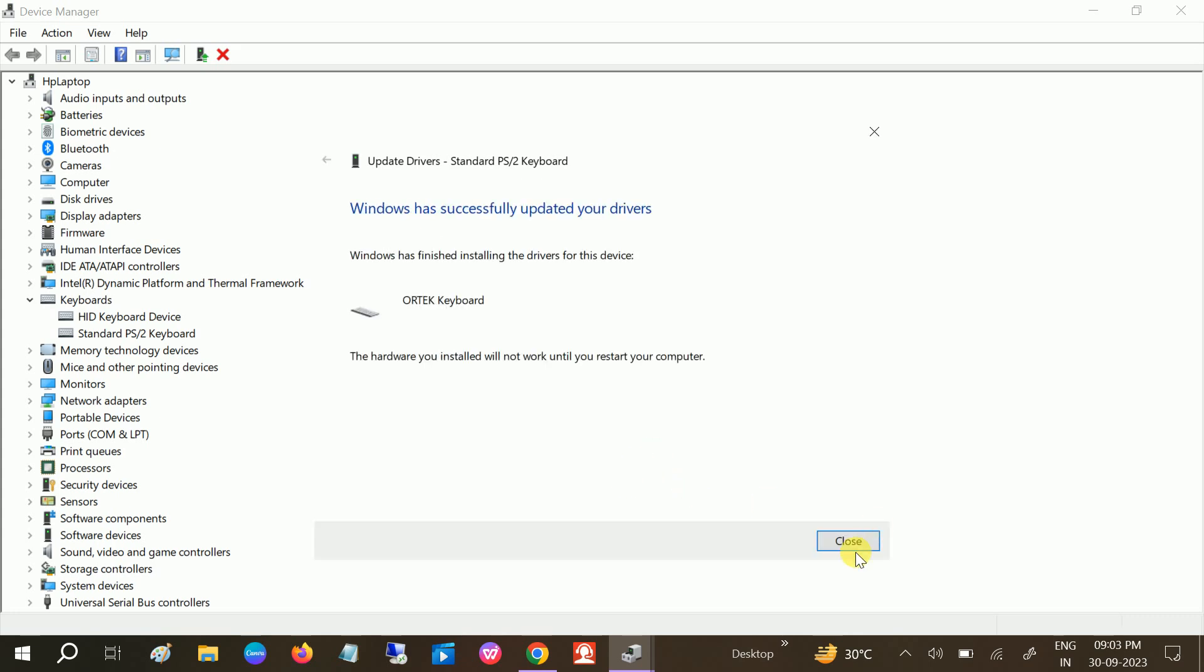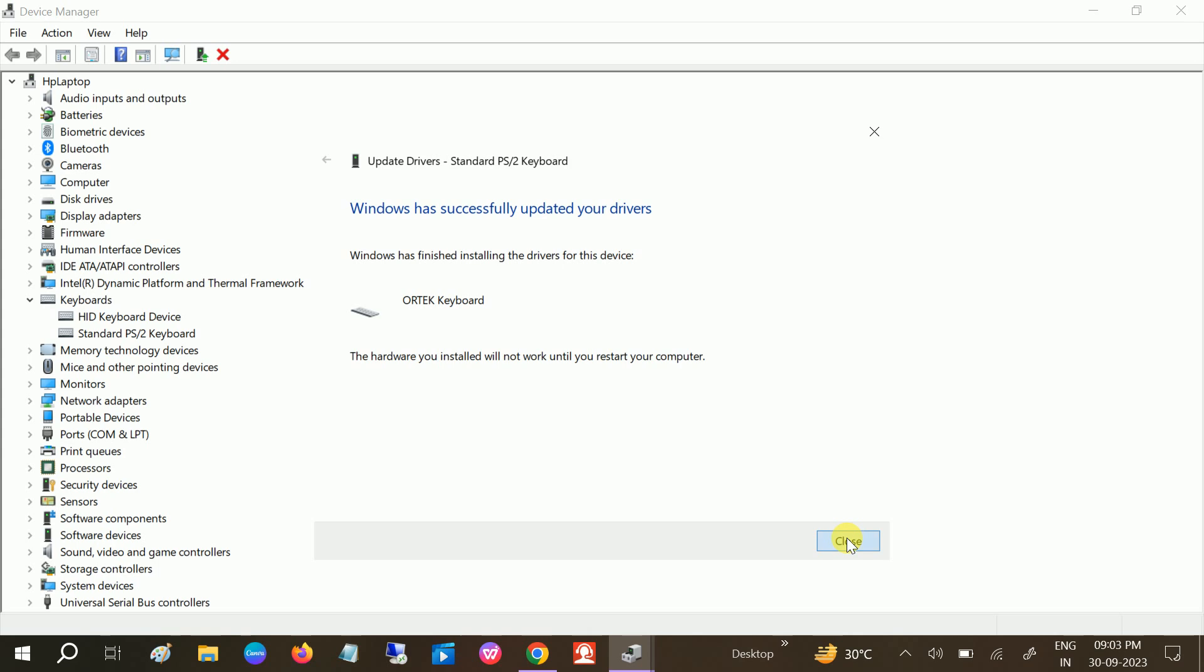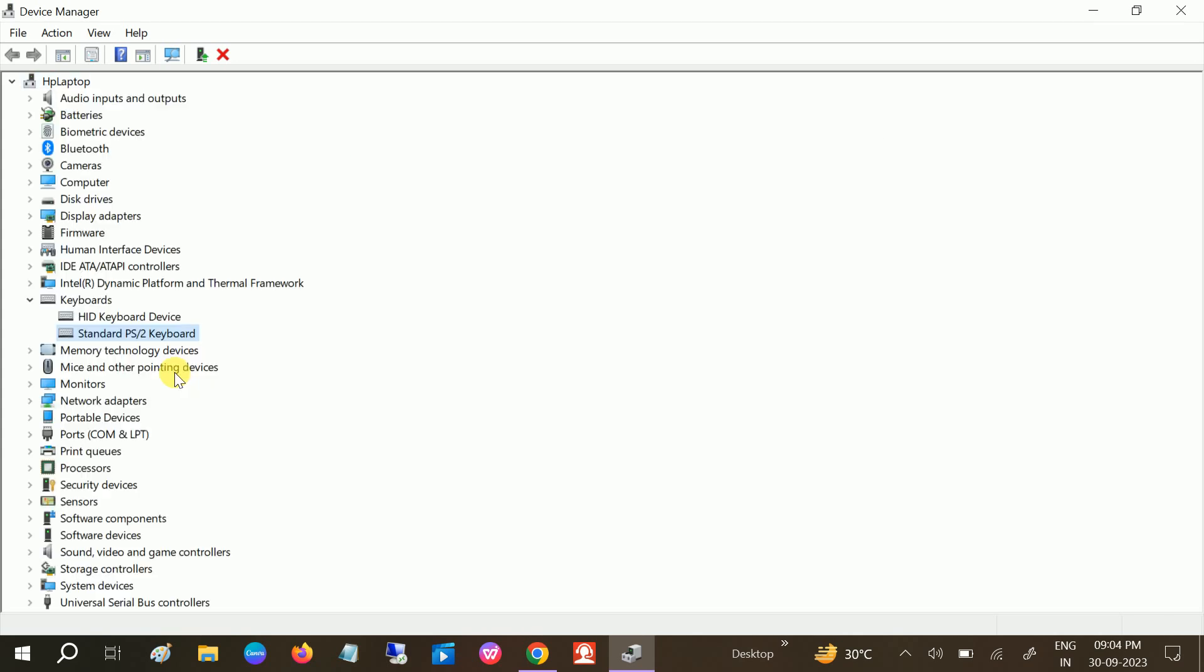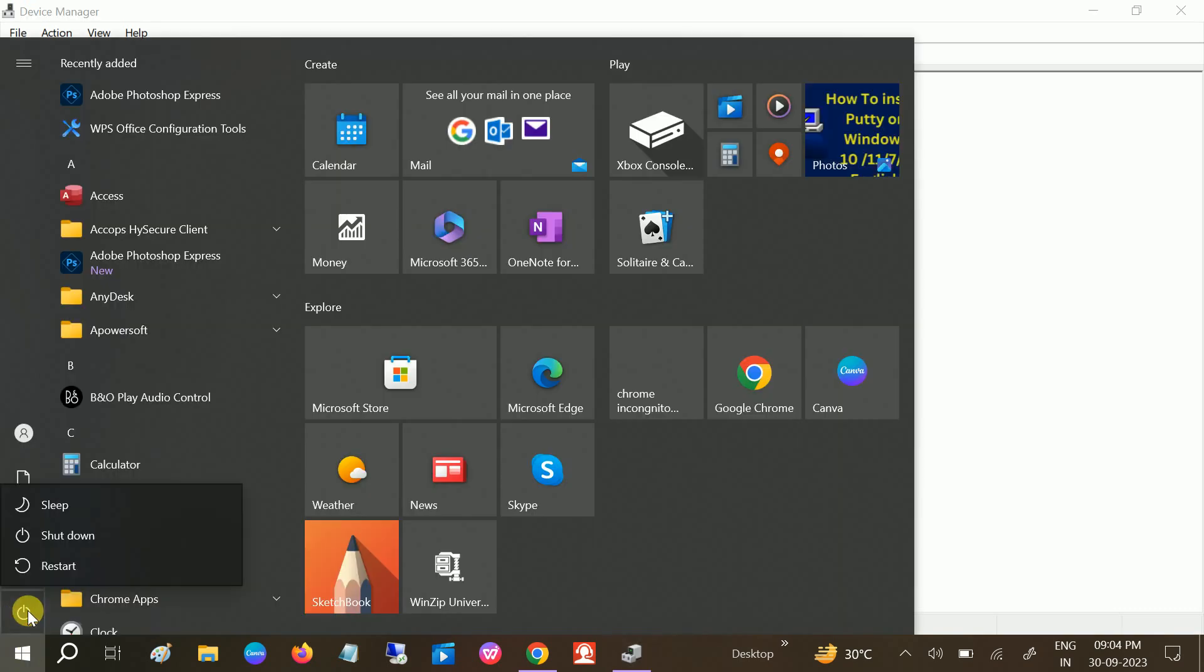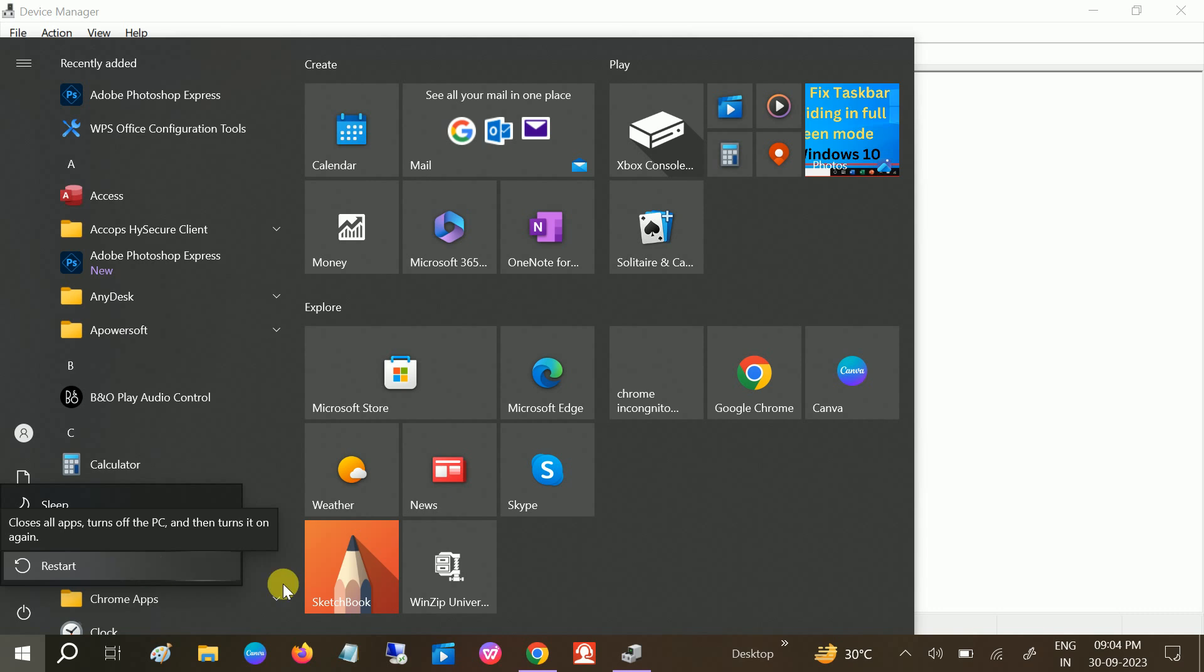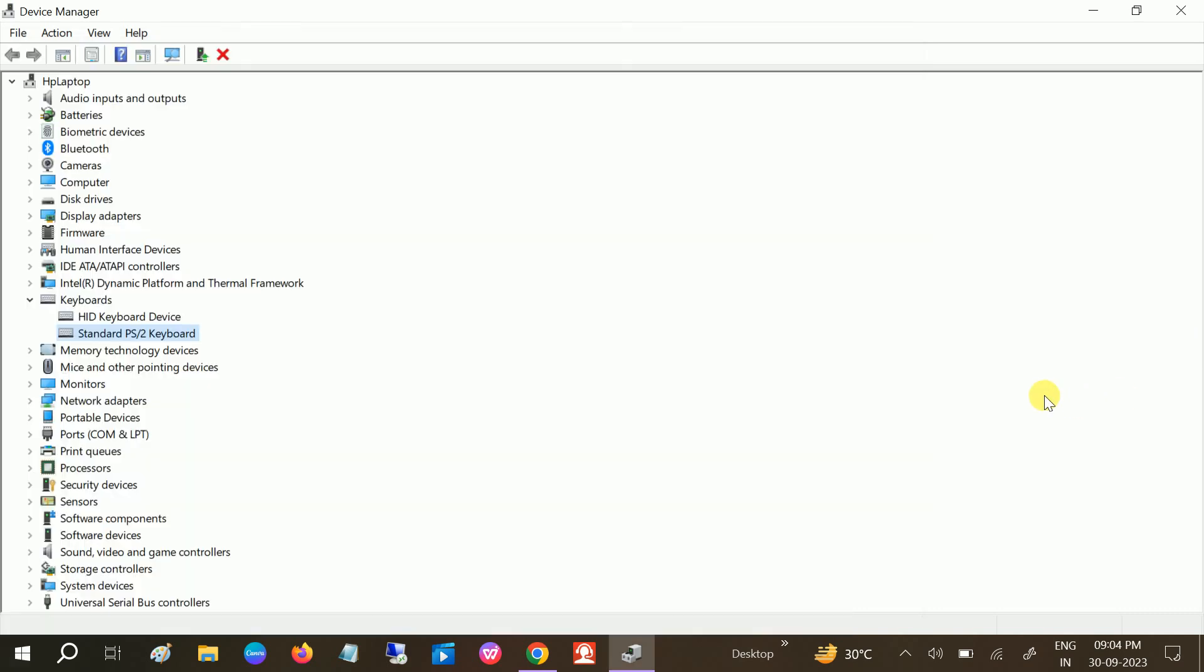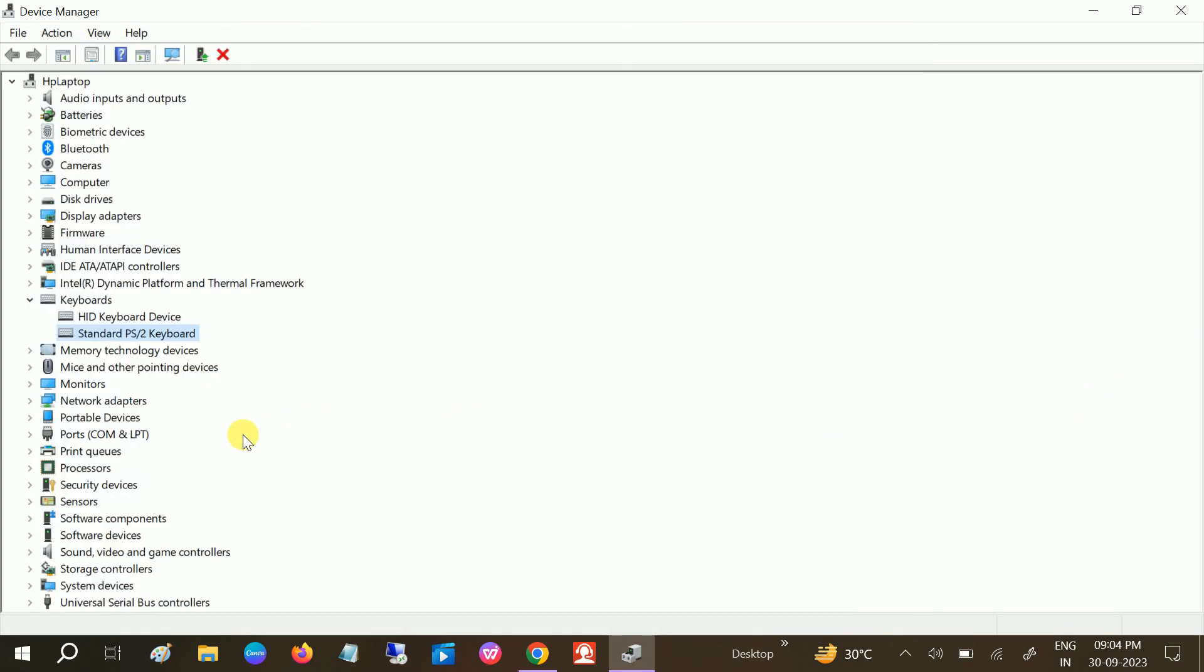Once you click on Close, you will see the restart pop-up here and the driver will be different here as well. So just restart your system here and now your internal laptop keyboard will be disabled permanently.